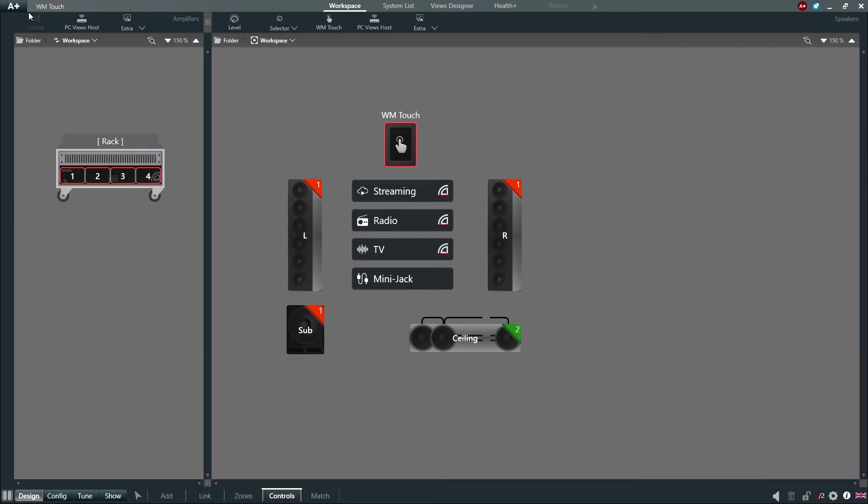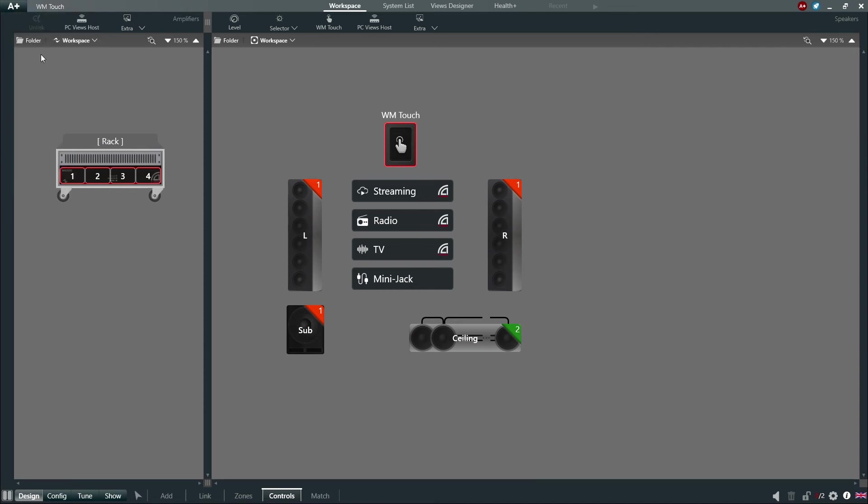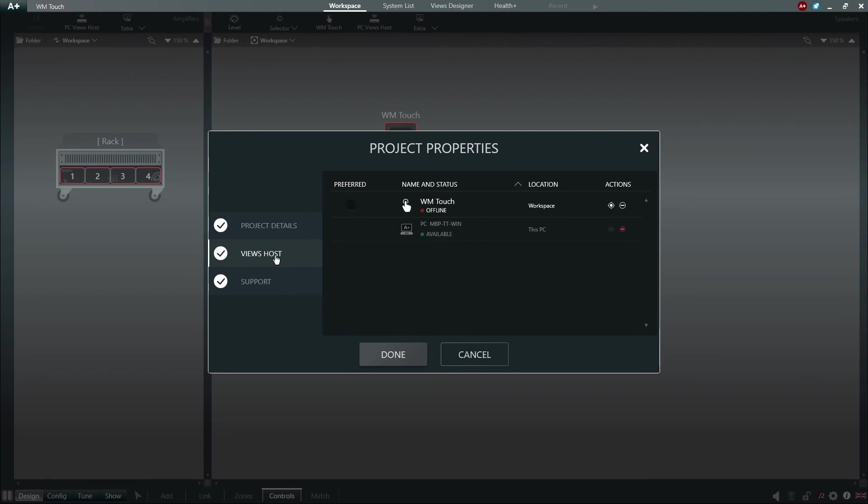Clicking on the A-plus emblem and selecting Project Properties, we can then choose Views Host. This window shows us the available hosts within our project, which host we would like to be preferred and which host to exclude. We can simply choose our preferred host by clicking Preferred next to our View Host of choice.